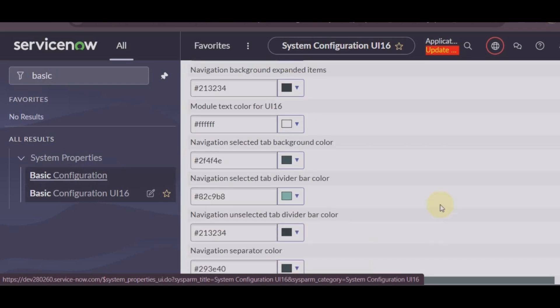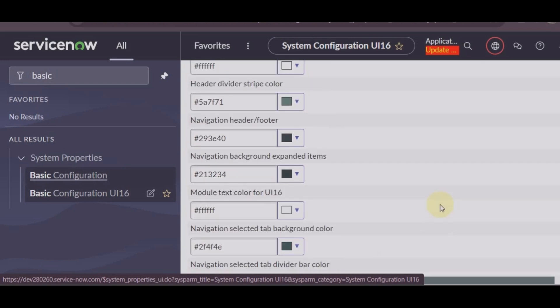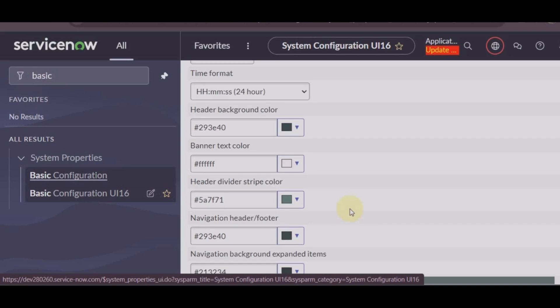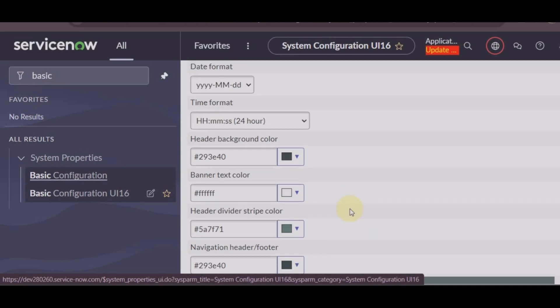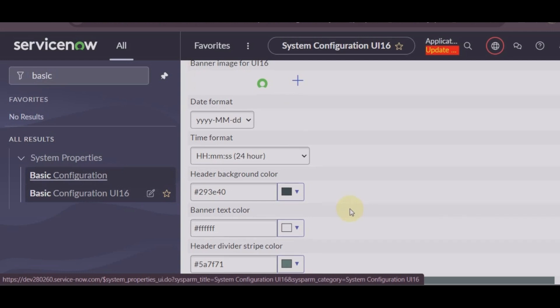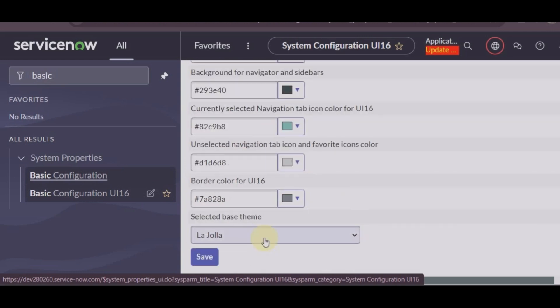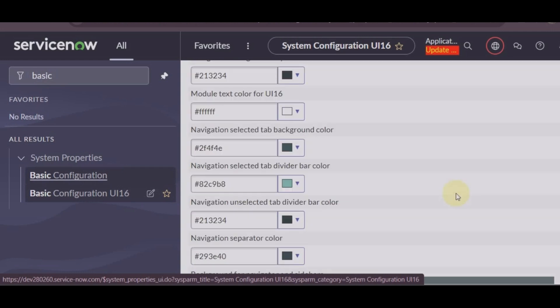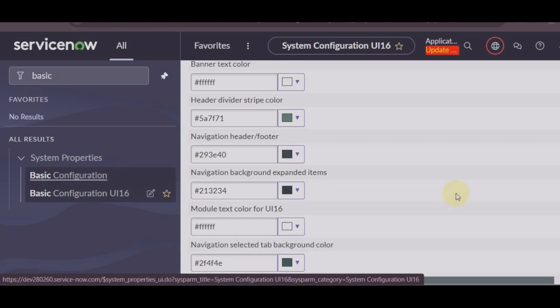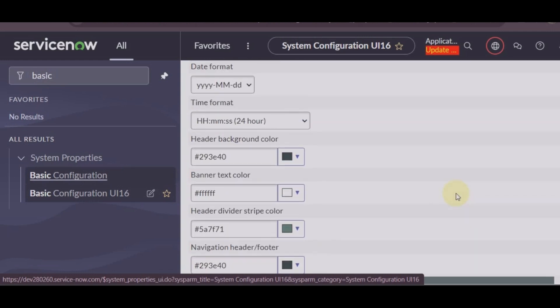So these are the common ones that you see here. All the color patterns are here. Banner text, time format, date format, time zone, and browser tab title.